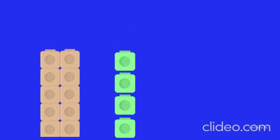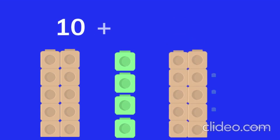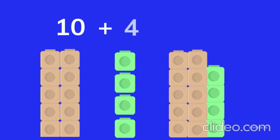Ten blocks, four blocks. Ten plus four equals fourteen. Fourteen.